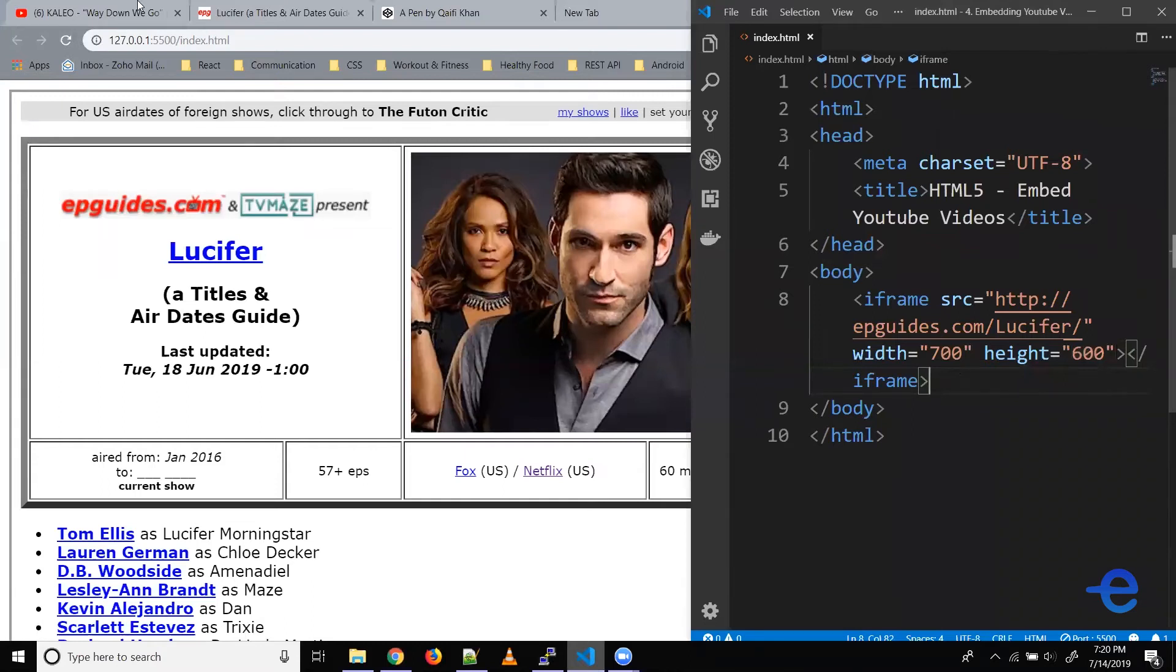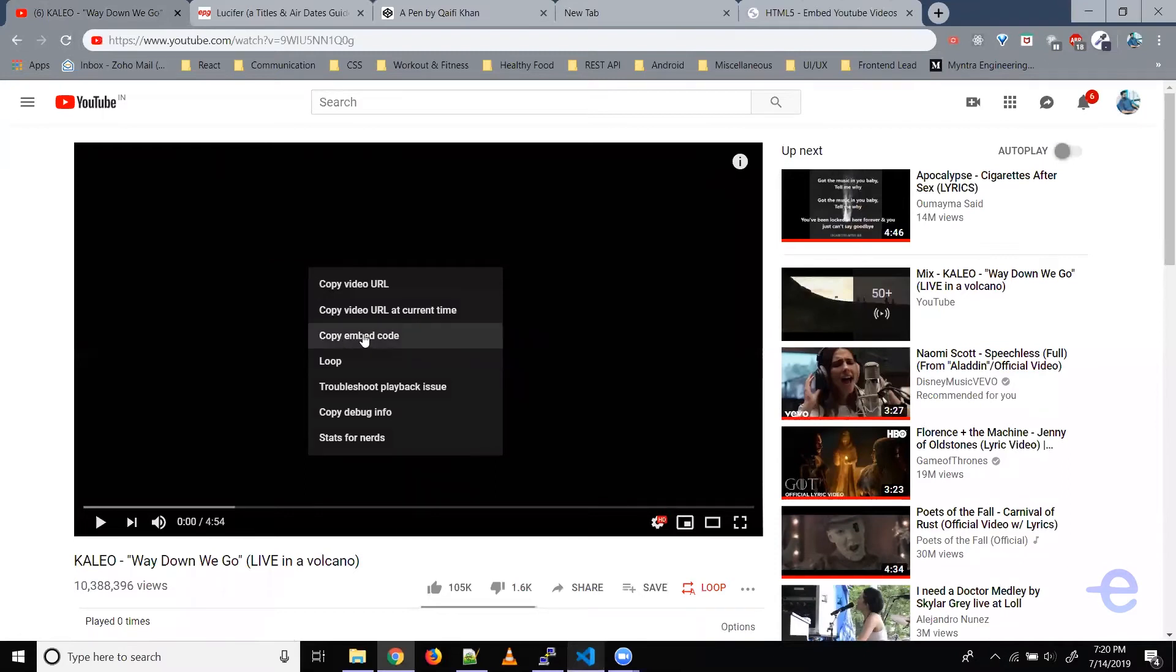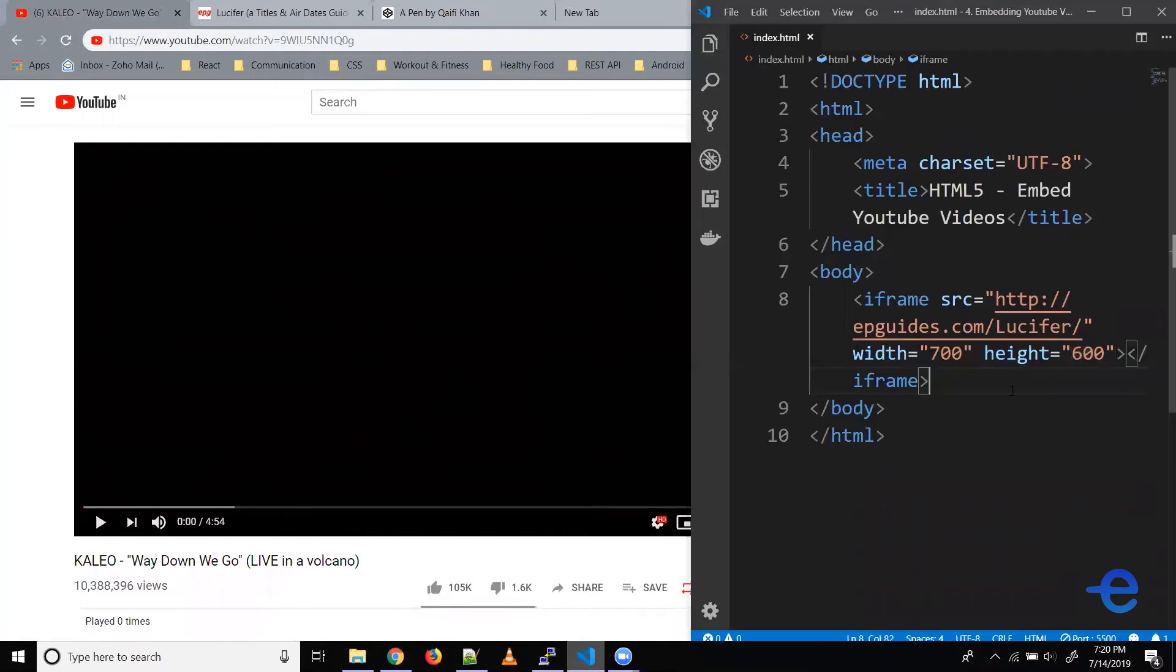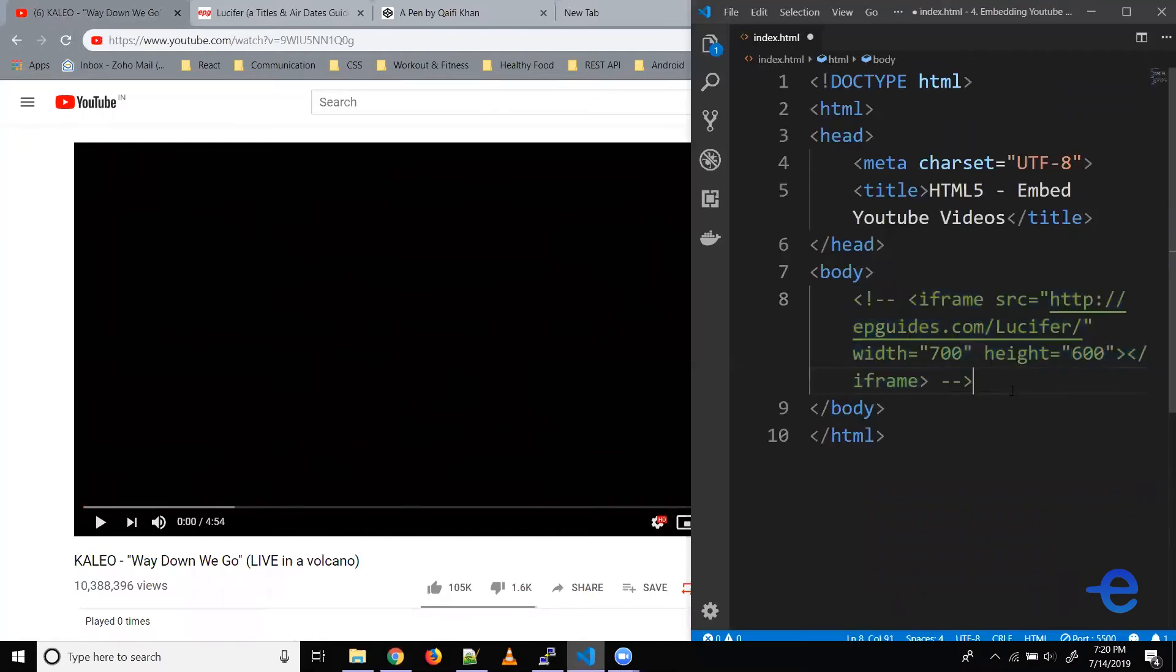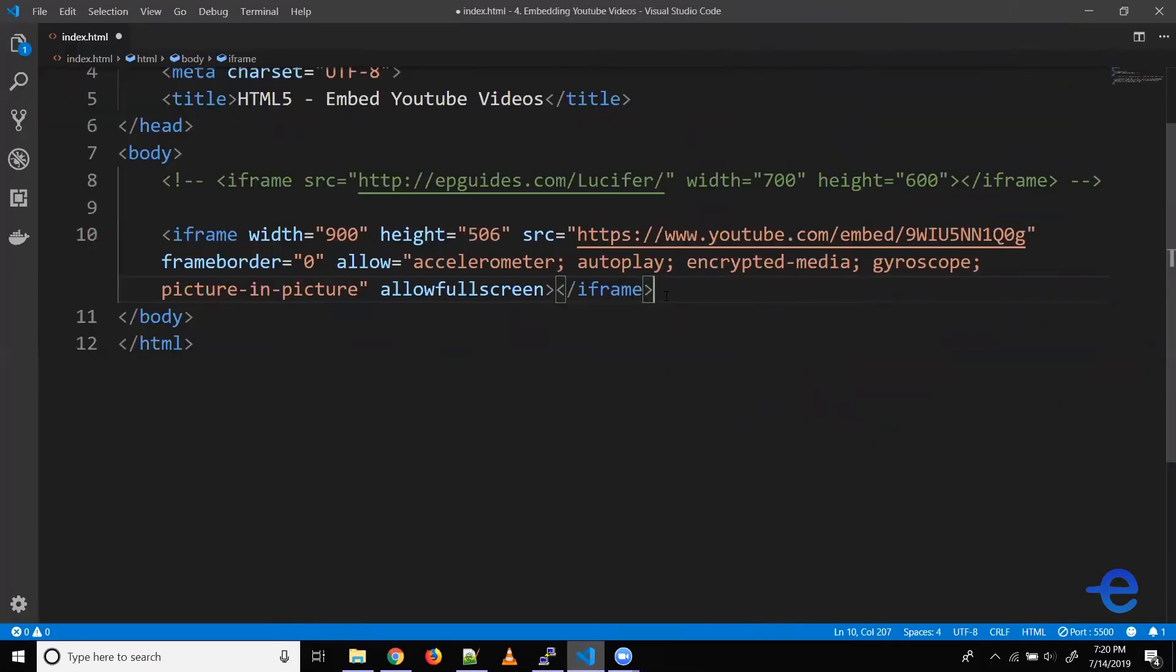For that you can just visit the YouTube watch page. Whatever video you want to embed, just go there. Right click on the player and click on copy embed code. Come back to your editor. Let's just add it here. As you can see, YouTube has already generated the entire iframe with width, height, source and everything all set up.